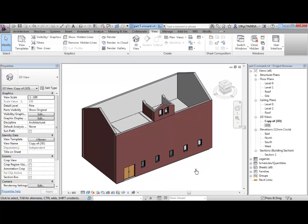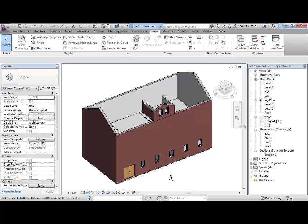Okay, so I could go back into visibility graphics to turn that roof back on because I don't really want to hide the roof yet. But a quick way to get that roof back is to click on this light bulb down here on the bottom row that says reveal hidden elements.